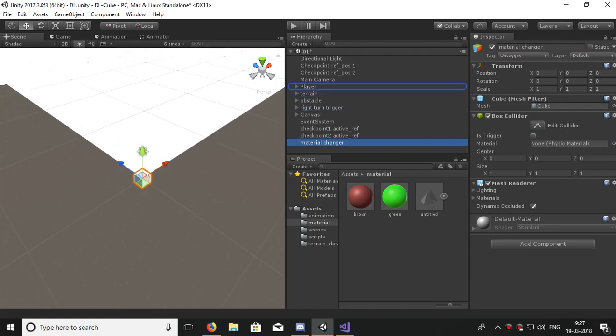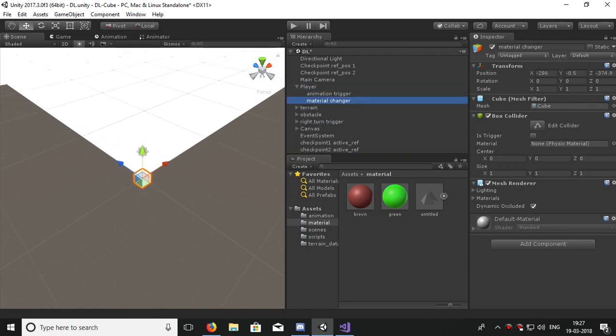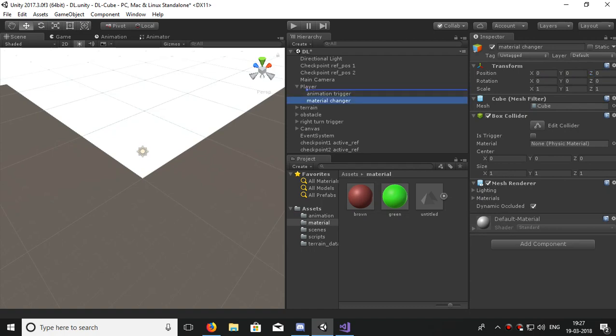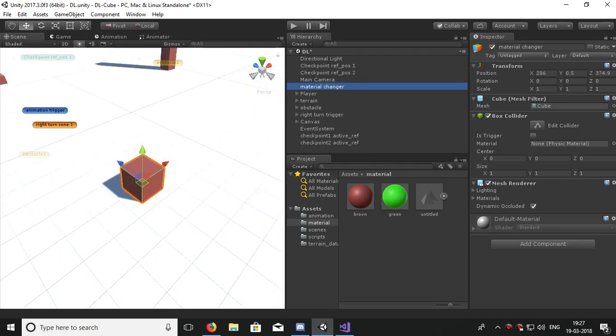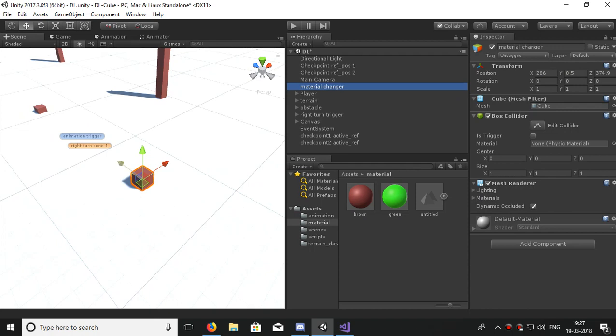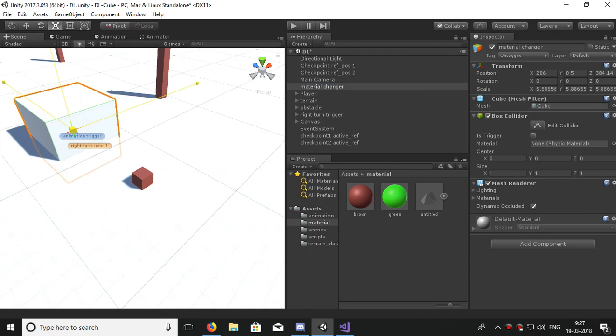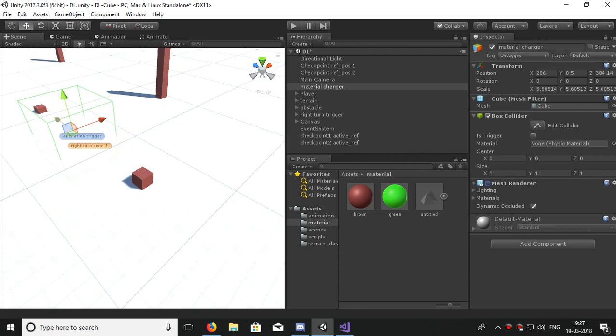So here is our Material Changer. Let's reset its position. Now let me parent it to player and change the position so I can see. Now unparent it and you'll see that Material Changer is in the player position. Now I can remove it from there.